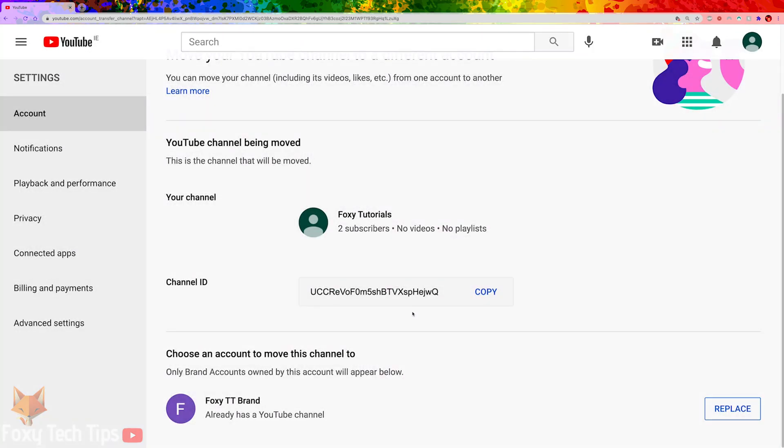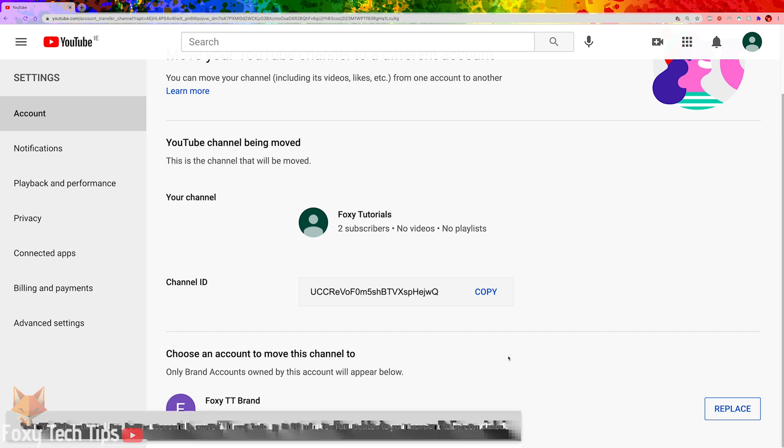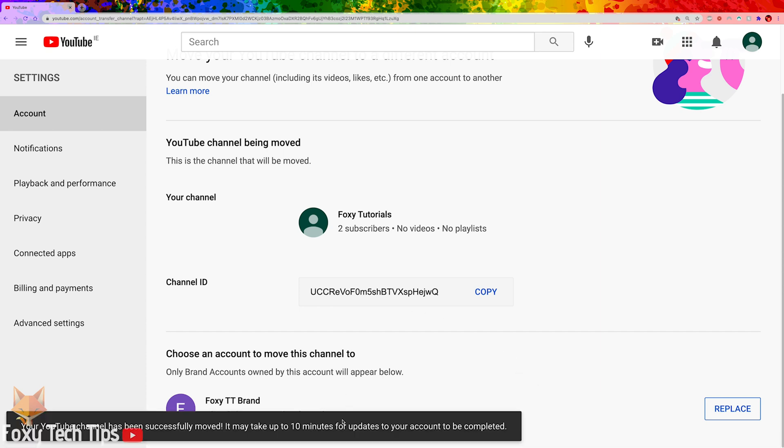Now you have done that, your YouTube channel will be moved to a brand account that has a separate name from your main Google account.